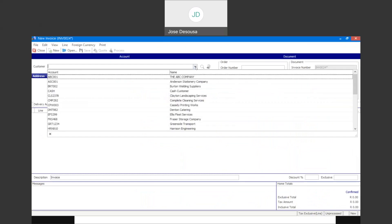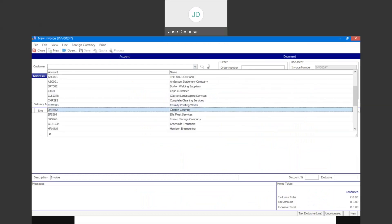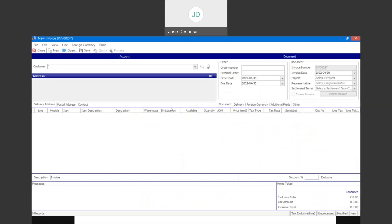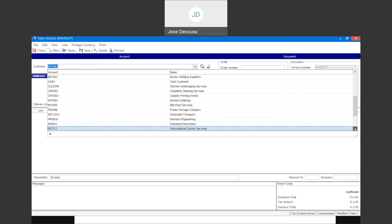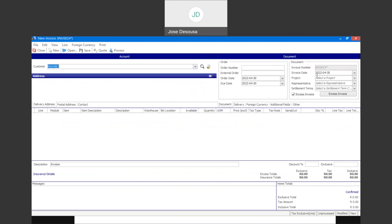I'm going to specify a customer. If I specify a customer that has not been marked as an insurance company, you'll notice that the excess invoice option is not accessible. So I'm going to specify the customer we previously set as an insurance company, and you'll see that the excess invoice option now becomes available.